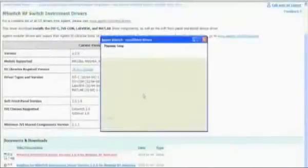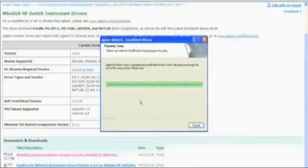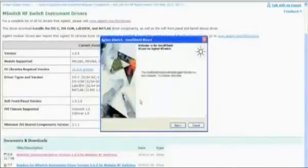You can either select Run or Save — I'm going to go ahead and select Run. Once the download finishes, follow the installation prompts. If this is the last driver you need to install, go ahead and shut down the PC when you're done.